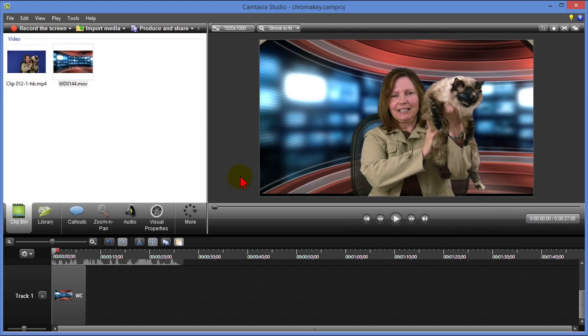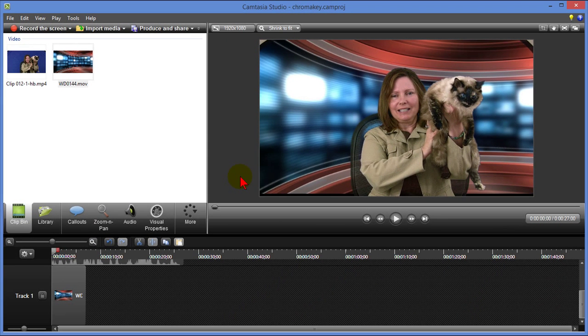That's how easy it is to get chroma key in Camtasia Studio. Basically all you need is two video tracks and then come down and click the visual properties.